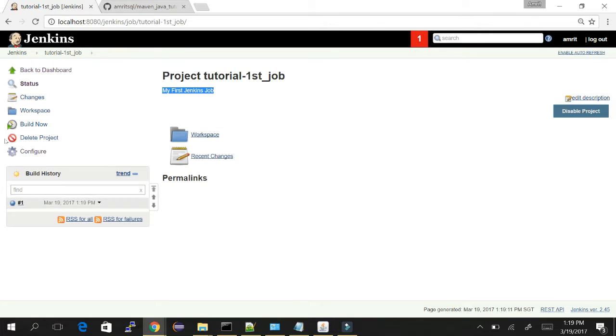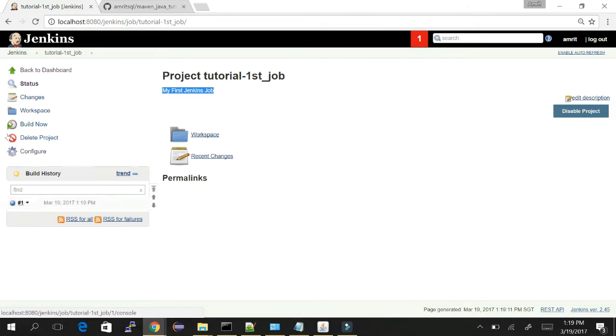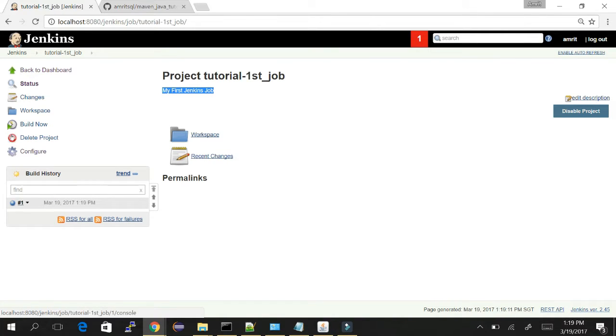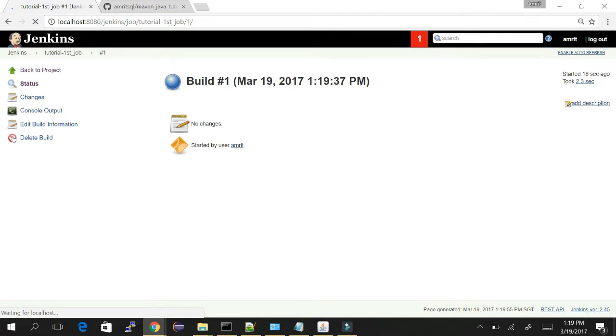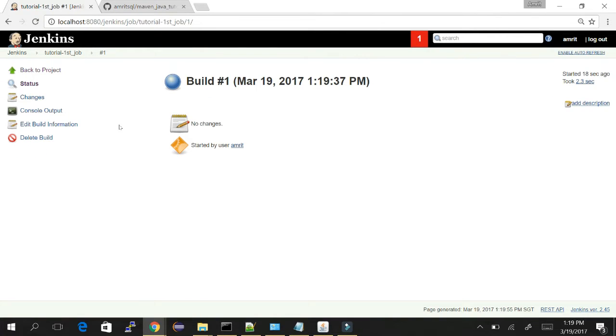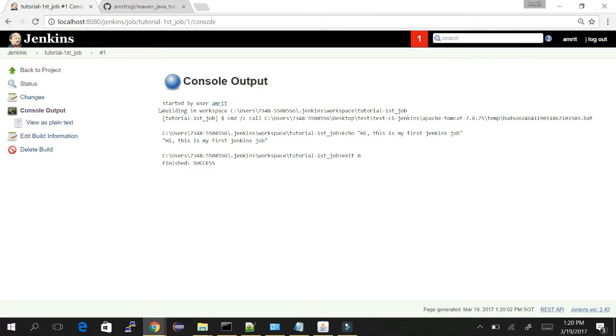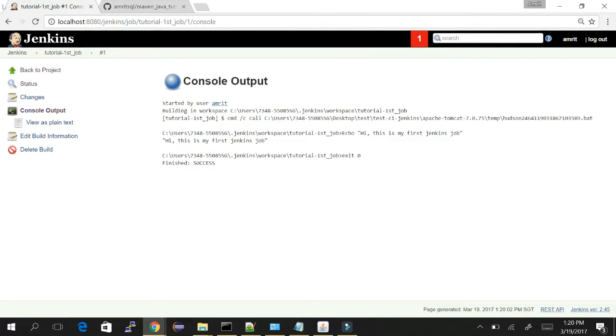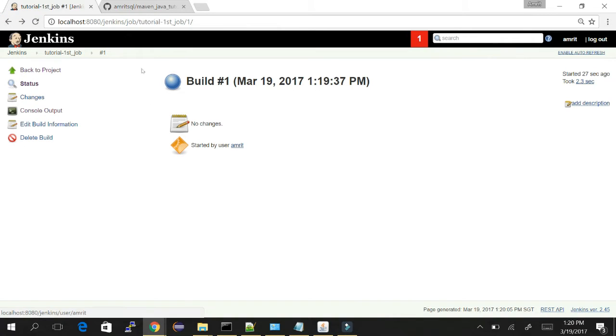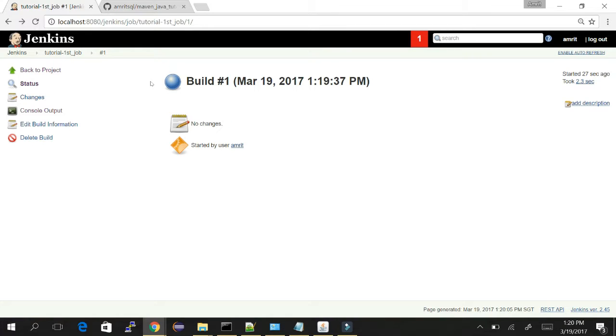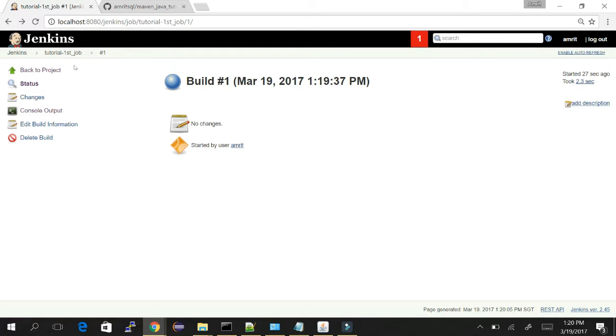In the build history, number one, hash number one - this is the first build which we created. Blue sign means the build success, if it's red then it's failed. Let's see the logs. Click on the blue ball and we can see the console. Going back, you can see who is the user who has triggered the build - it's me because I clicked on build now. We can see when it was started, how much time it took, and all the timings.